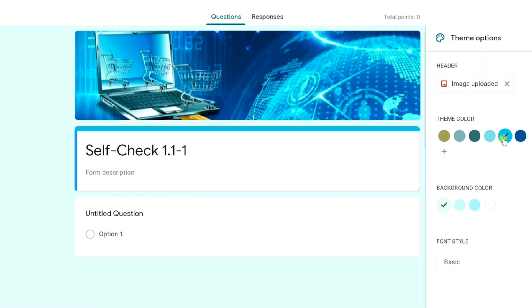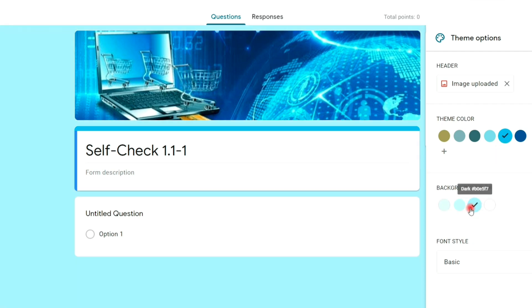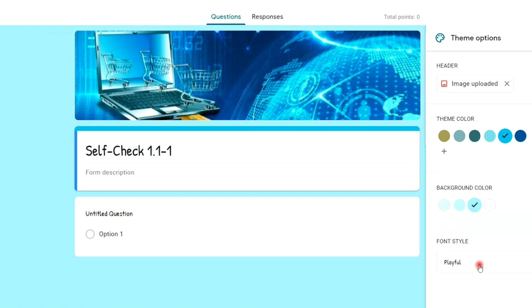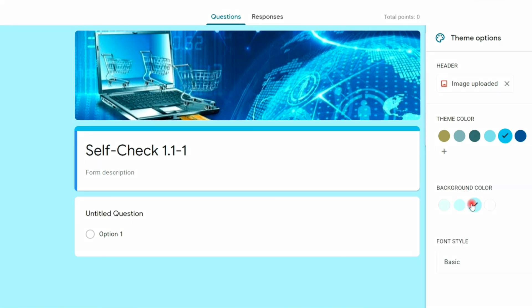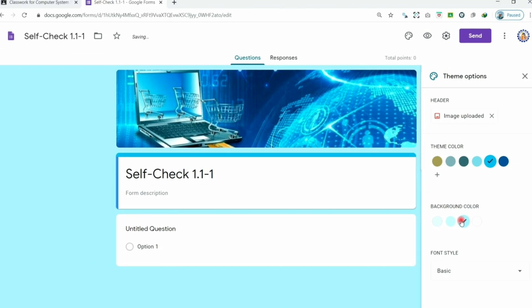You can select theme color, background color and font style. Now we are done customizing our theme. And in the next video, we will take a look on how to configure your quiz settings.